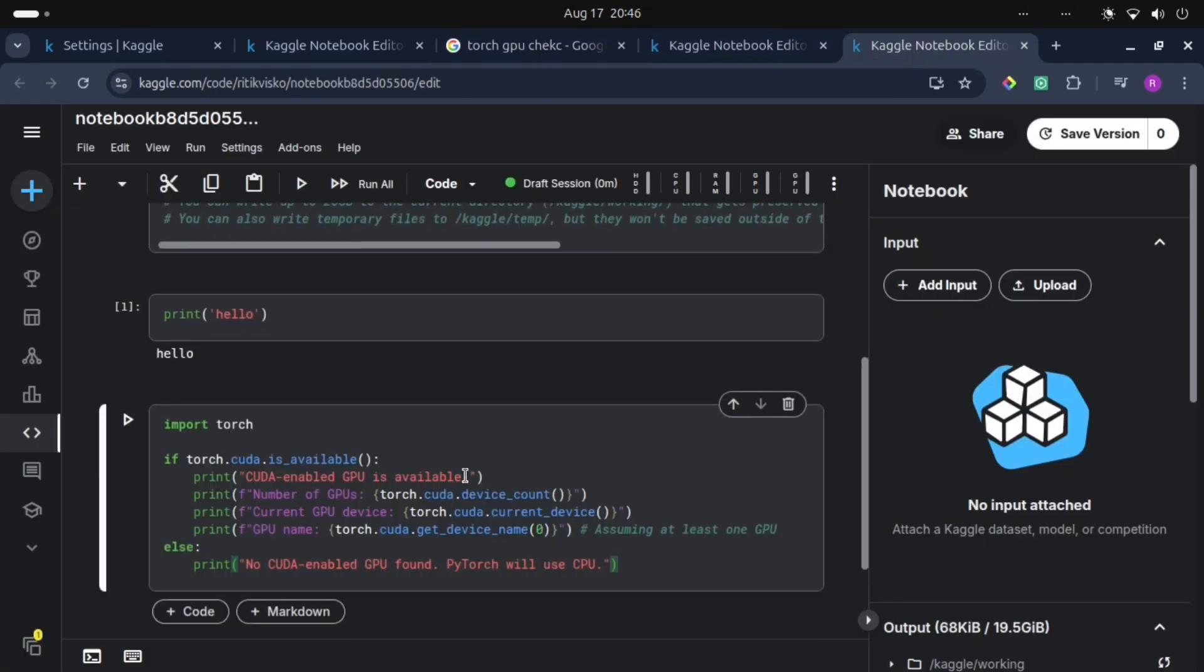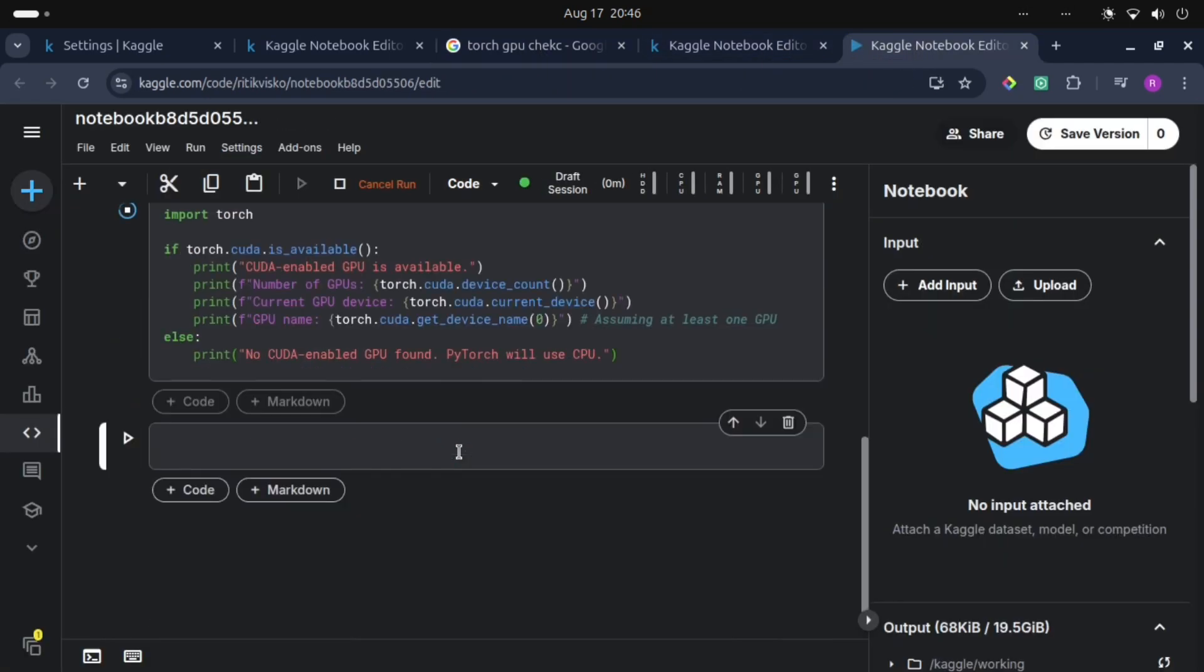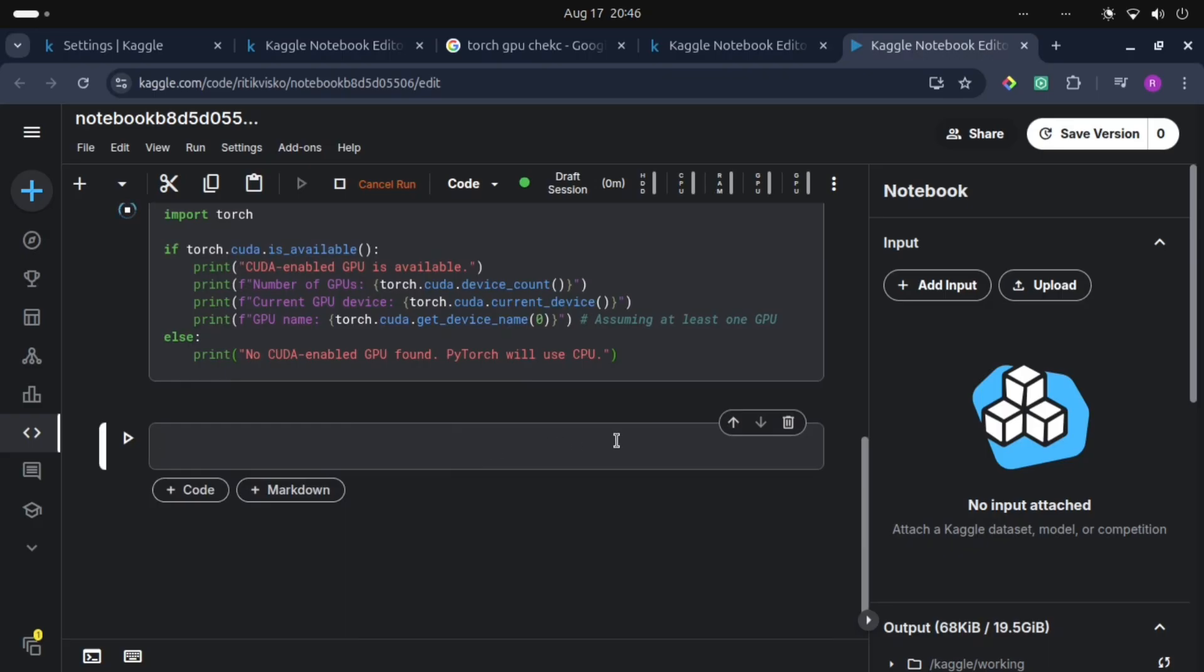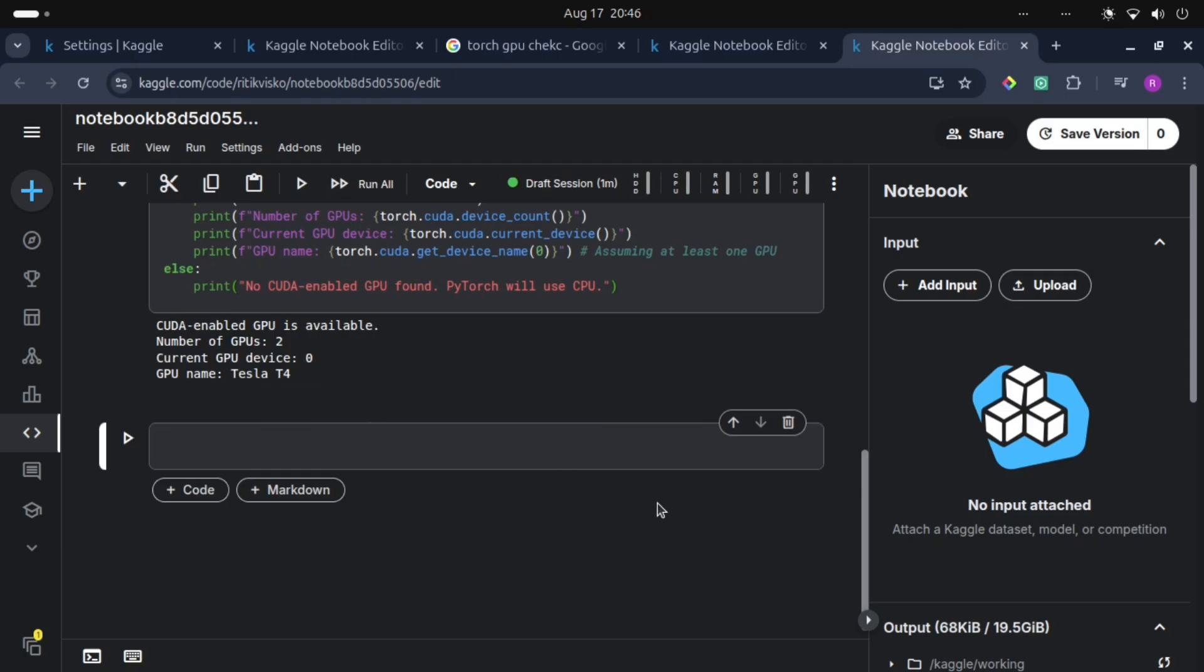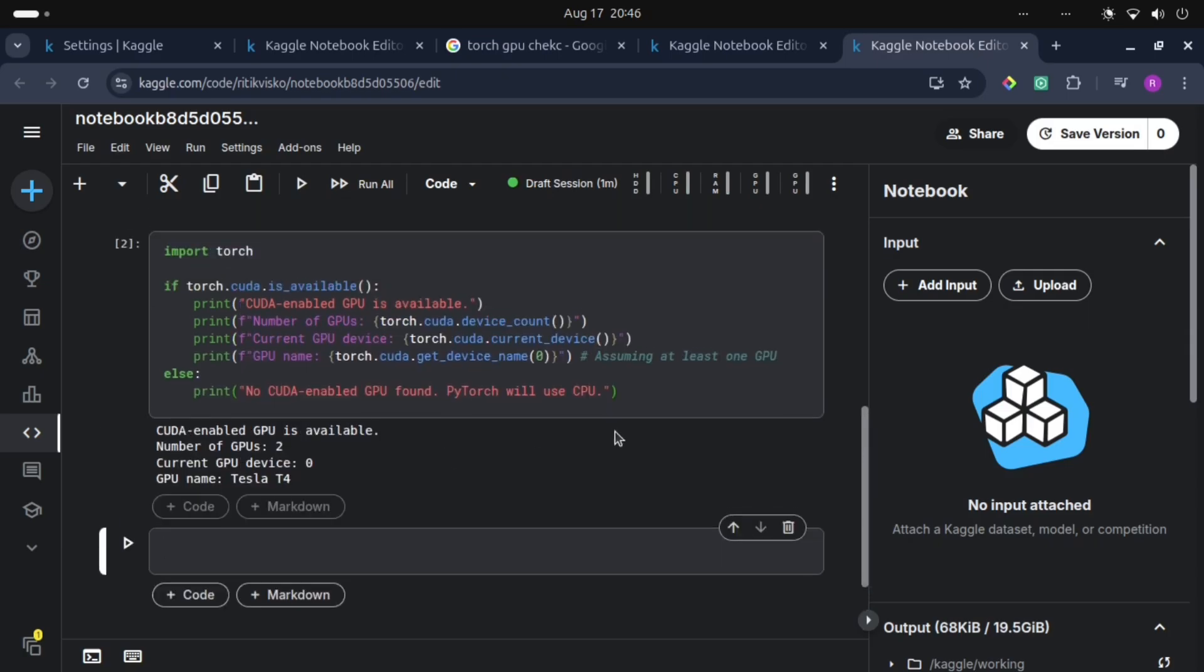Let's execute this. So we have number of GPUs: two, and GPU name is Tesla T4. So this is how we can execute GPU, we can use free GPU in Kaggle notebook.